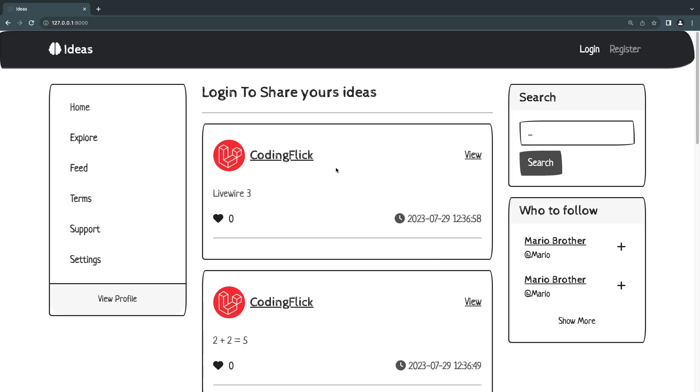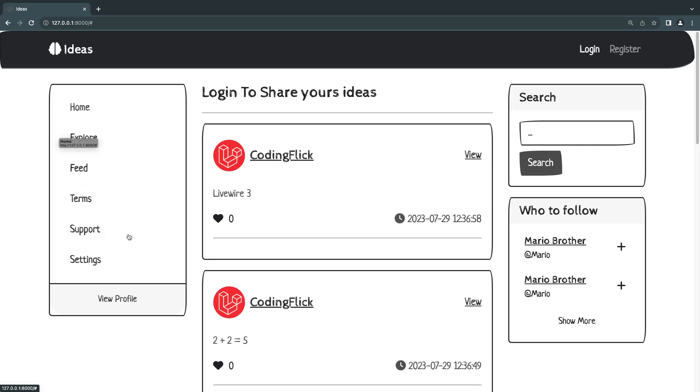Hey guys, welcome back. Today we're going to take a look at active menu links in Laravel and how to do them. Right now, if you look, we are on the home page. If we click on these sidebars on the left, we don't really know which page we are on.